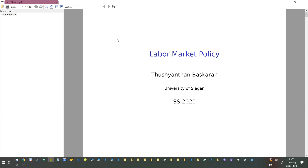Welcome everyone to this lecture on labour market policy. This is a very unusual semester where we won't have any in-person lectures. Instead, I'm going to record all of my lectures — I'll be going through the slides and telling you something about them while I record. You can download these files and listen to them whenever you please. Hopefully it will be helpful for you to prepare for the exams.